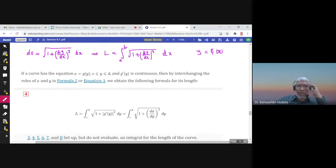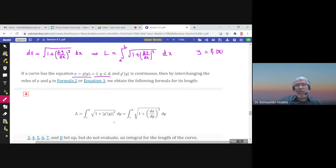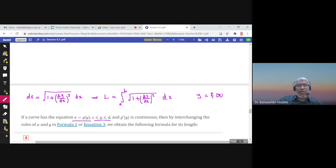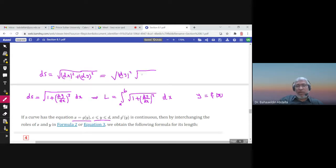It could also happen that x is written as a function of y — we can solve the equation for x instead of y, and y is given between c and d. So here I can find the arc length using the formula from c to d of the square root of 1 plus (dx/dy)² dy. It's the same idea, but we took dy. Remember, ds was the square root of dx² plus dy², and we took dx² as a common factor.